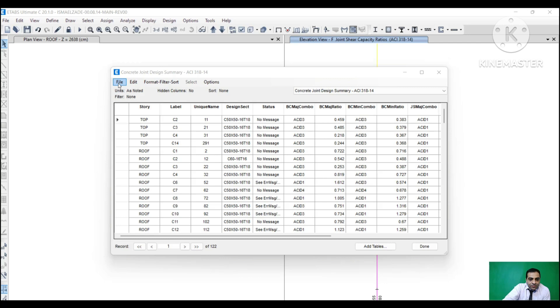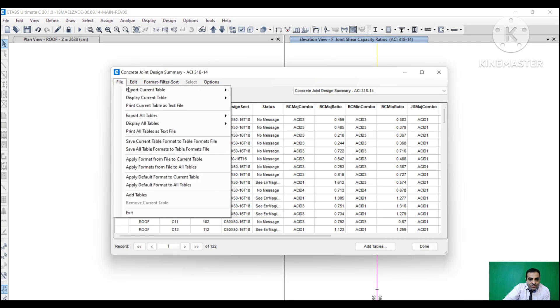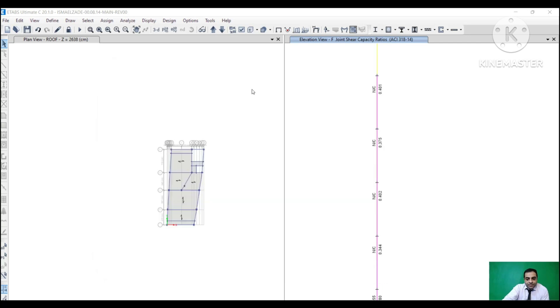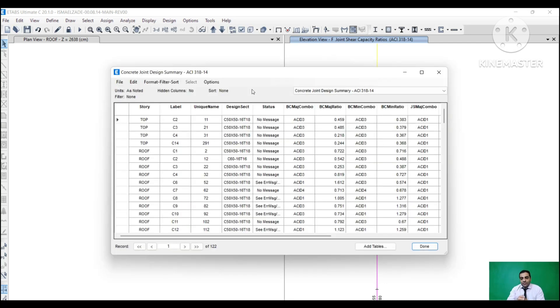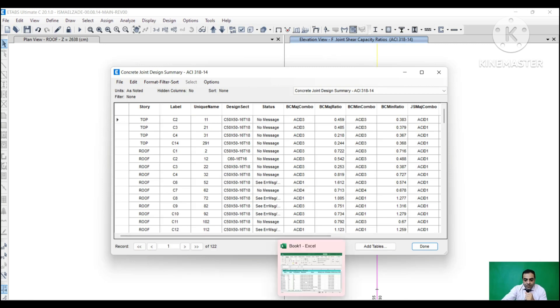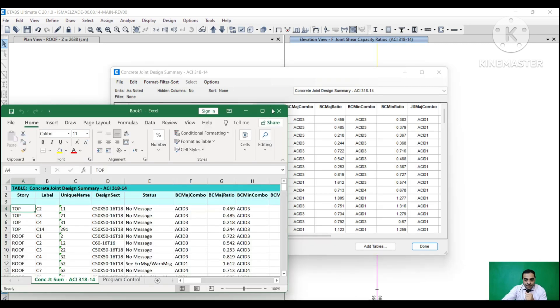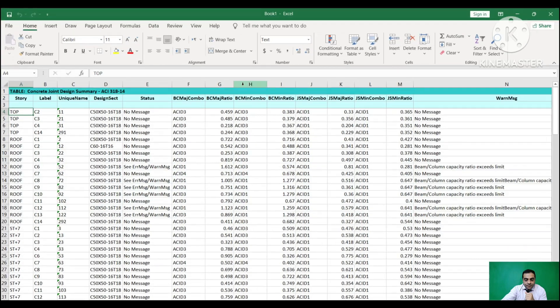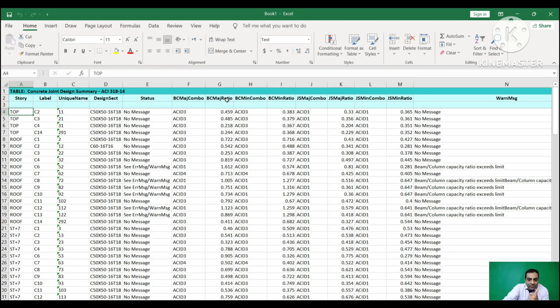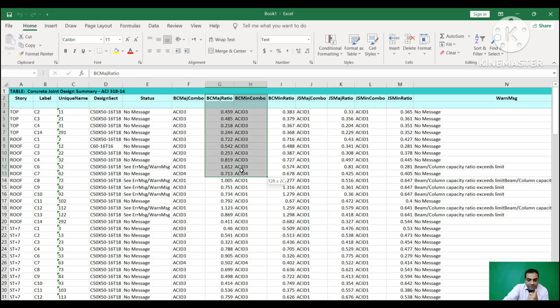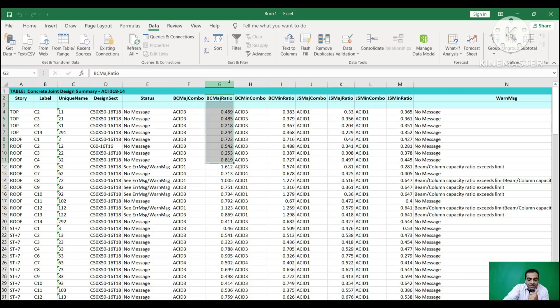Now we export this table to Excel. Okay, we have to filter. These are our ratios, and these are our labels of columns. Now I filter these ratios.